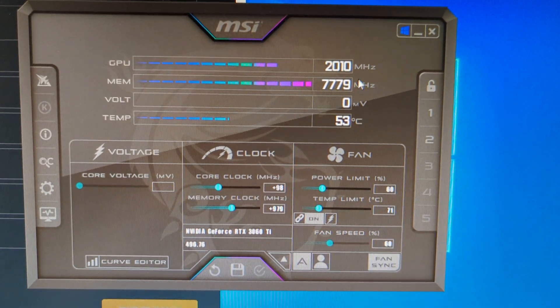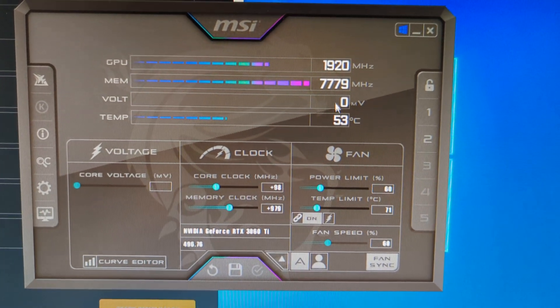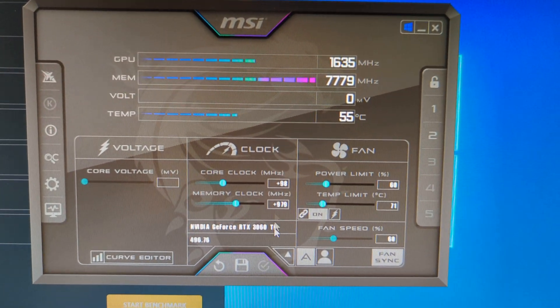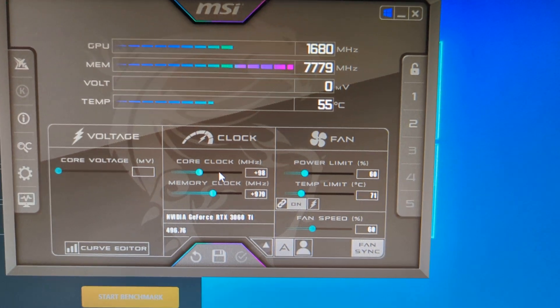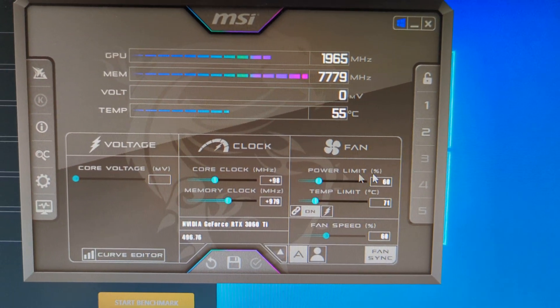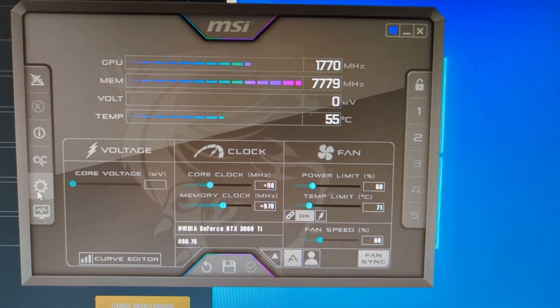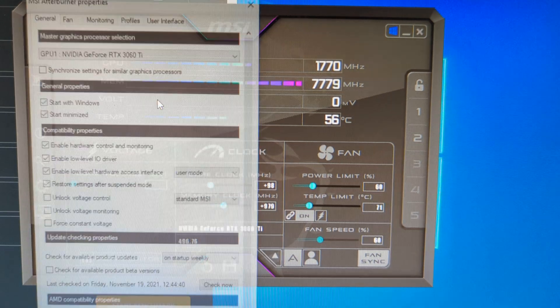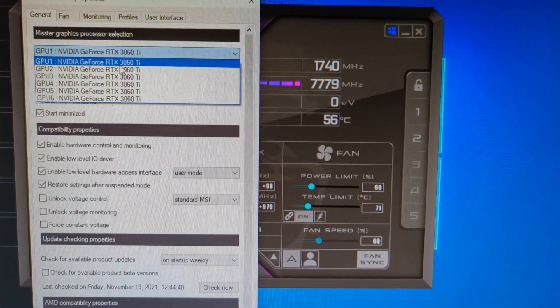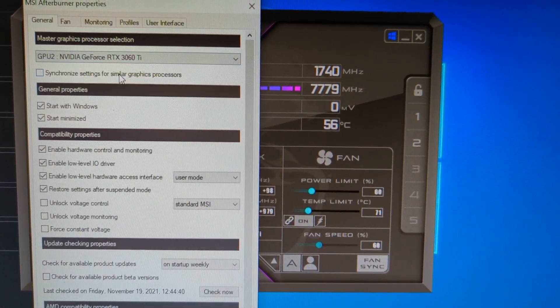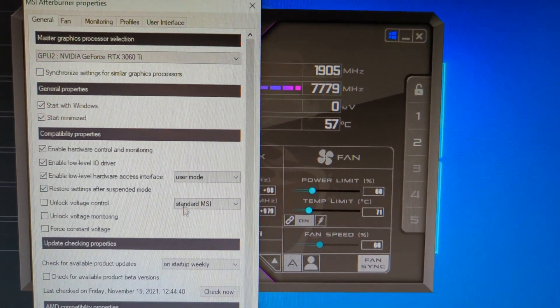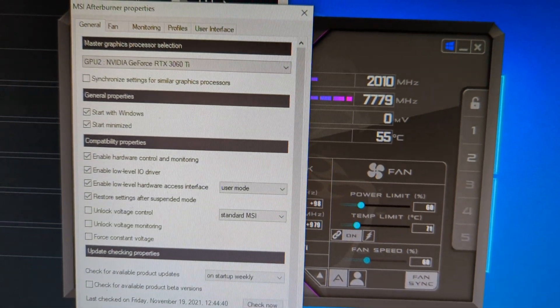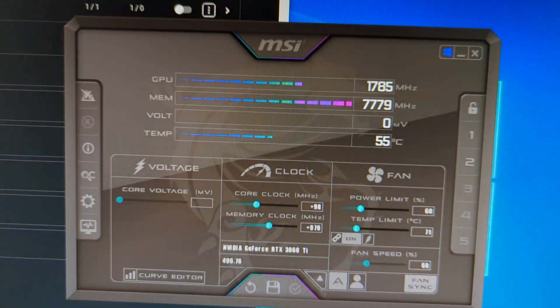So you can see all those there. This is on the Gigabyte cards, and then let me switch over to, I believe this is one of the MSI cards.